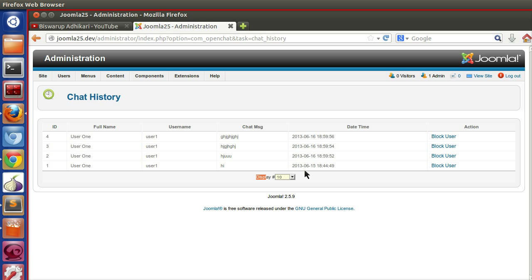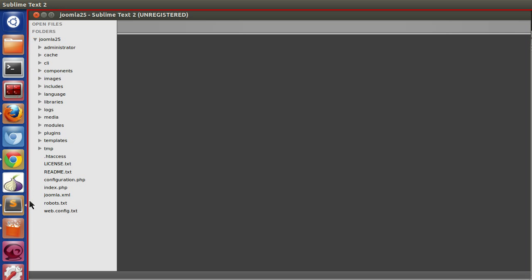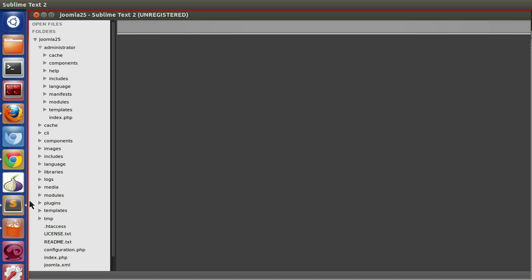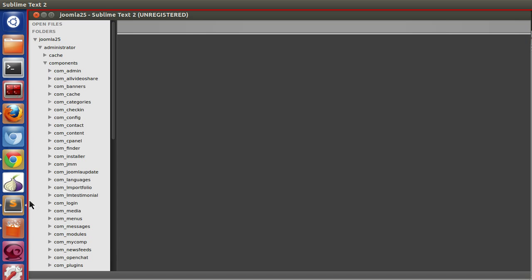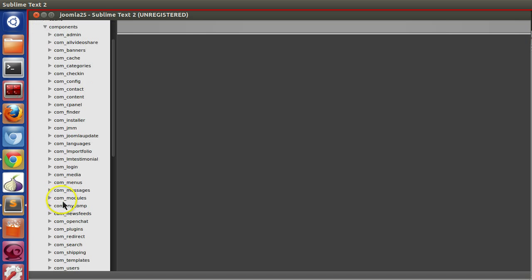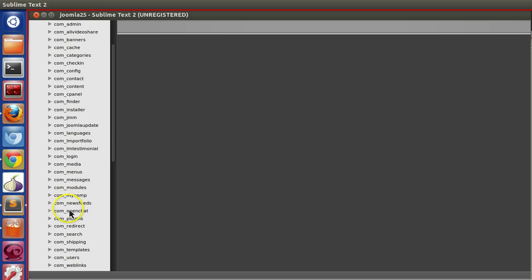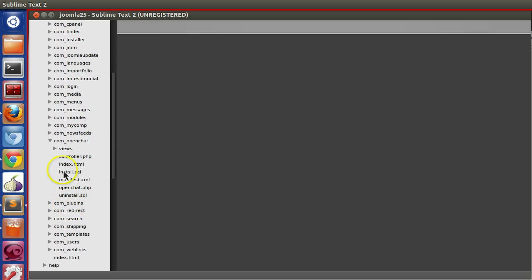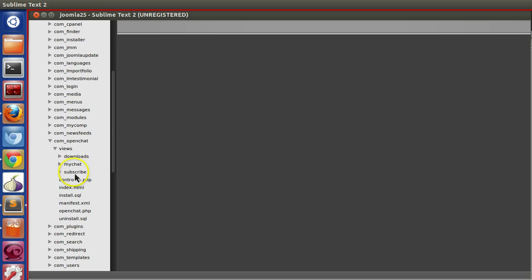Okay, so today I will show you how to load different template files. Let's go to the view. So administrator, components, our component is openchat, and views is chat history.